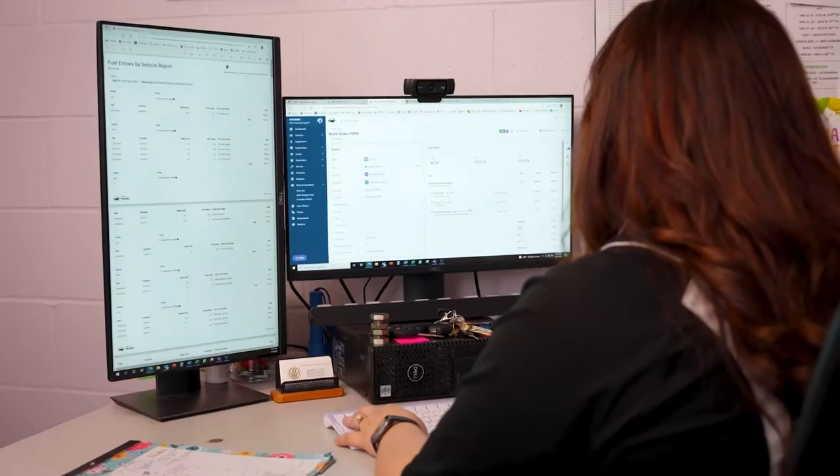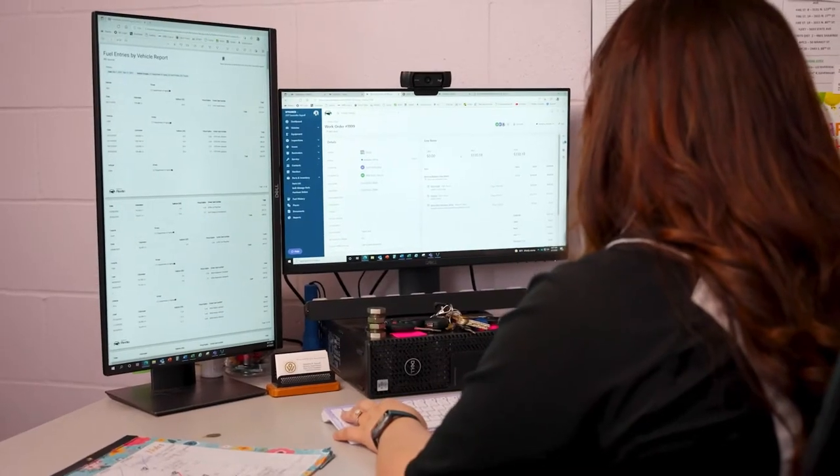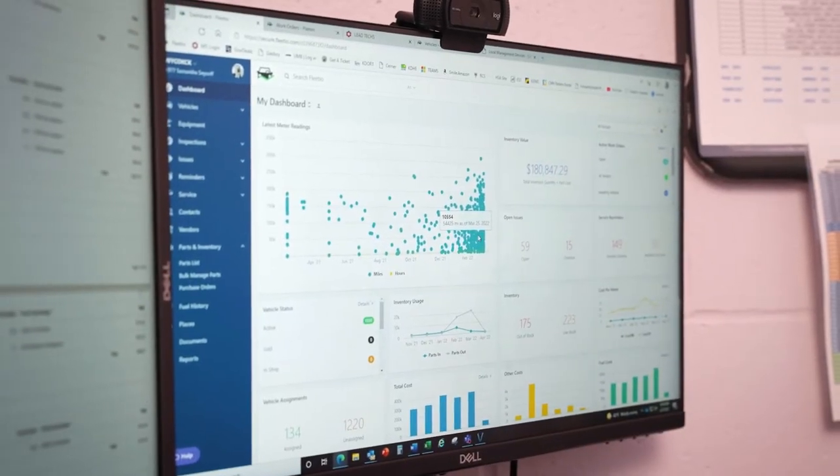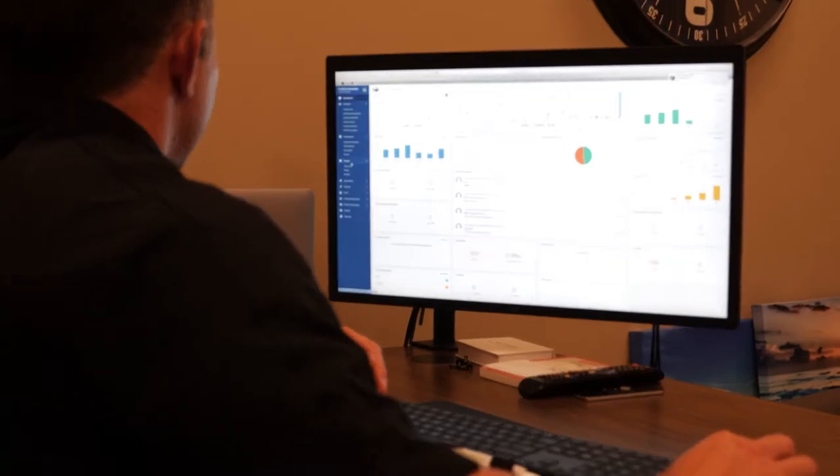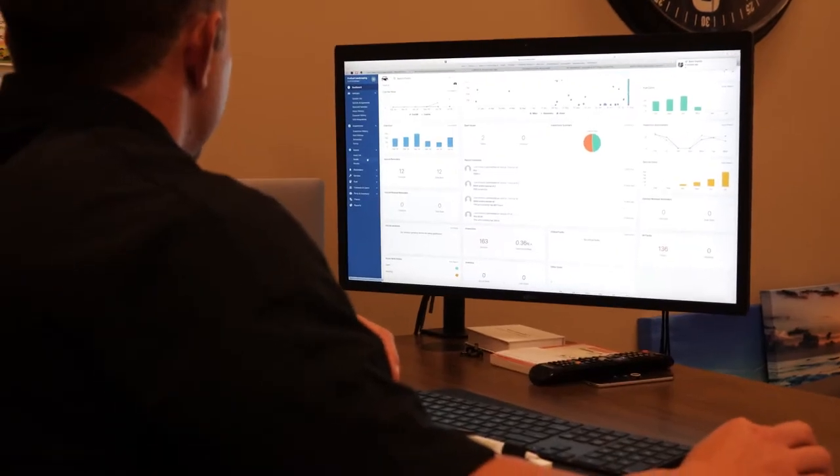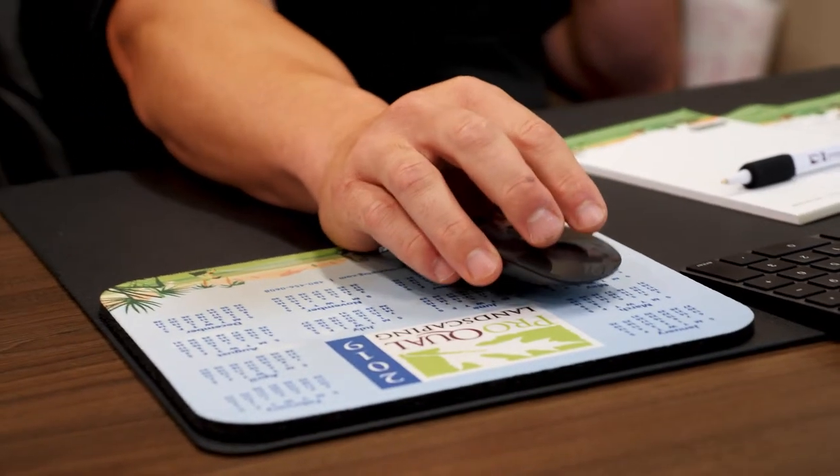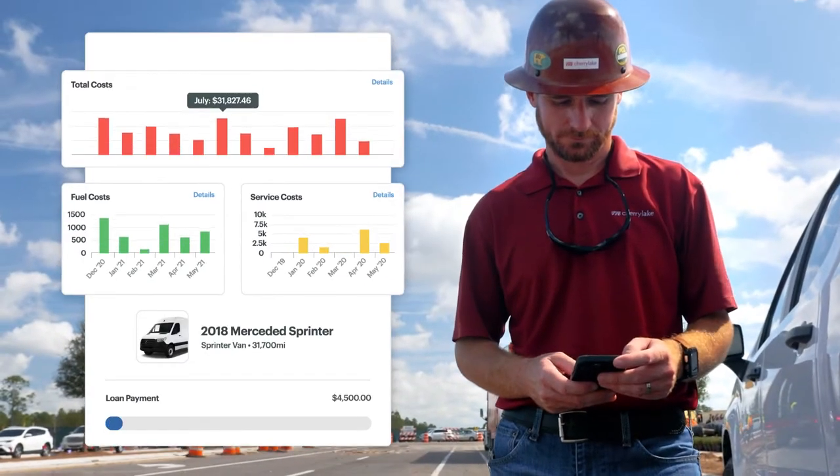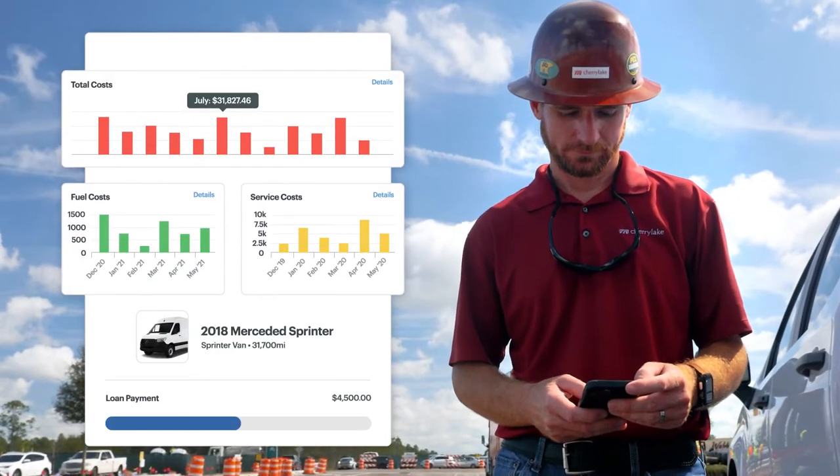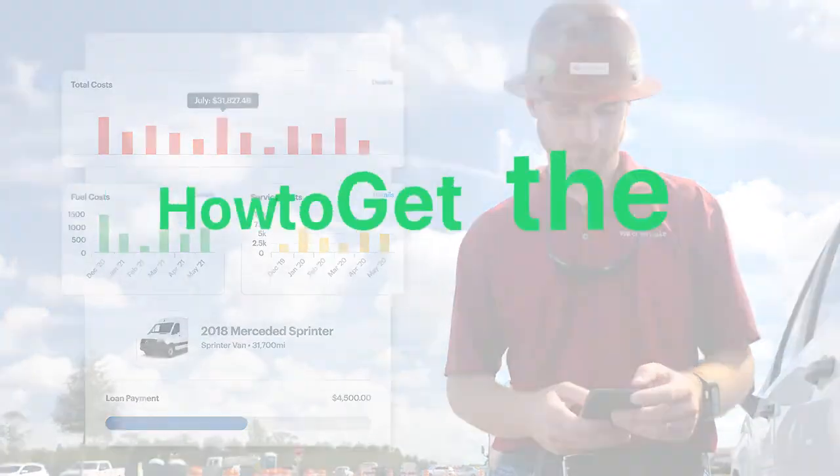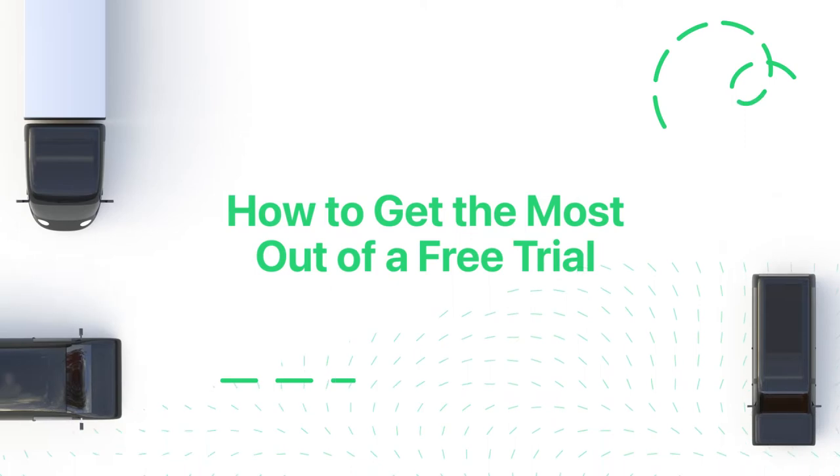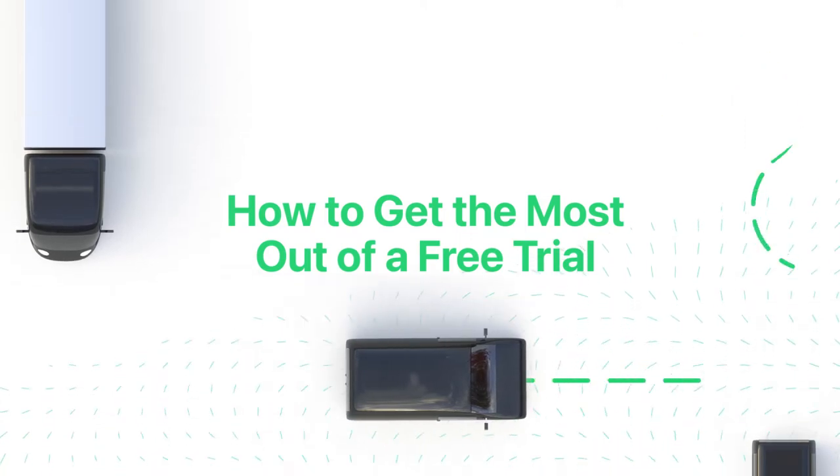Free trials are a great way to test out fleet management softwares before you make a purchasing decision. But we know it can be hard to test out these vast softwares within the limited time provided with all of the features they provide. So here's a quick breakdown on how to get the most mileage out of your free trial period.